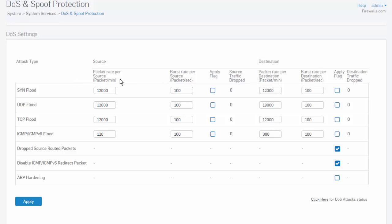Here, we can see the configuration for a SYN flood attack. We can set the allowed packet rate per minute for each source and destination, as well as a burst rate for each source and destination in packets per second.